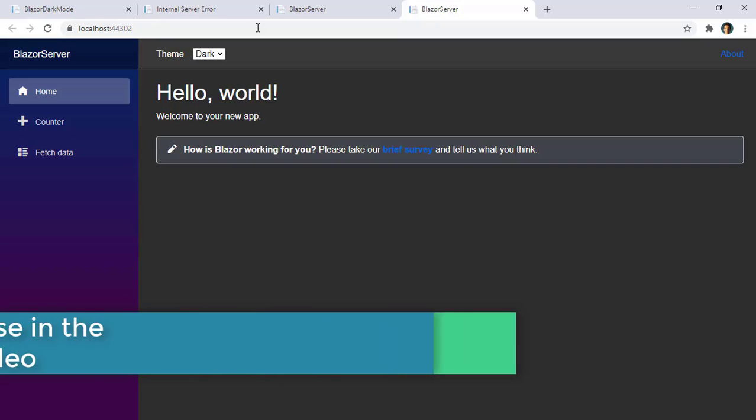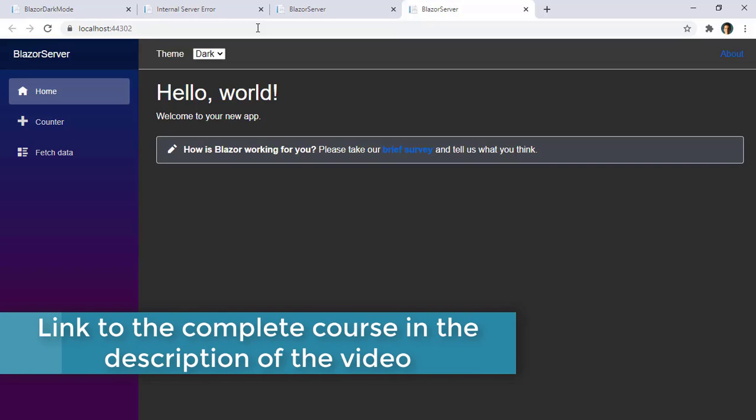If you like this video, please make sure to subscribe to my channel and let me know what you want me to cover next. Thanks.